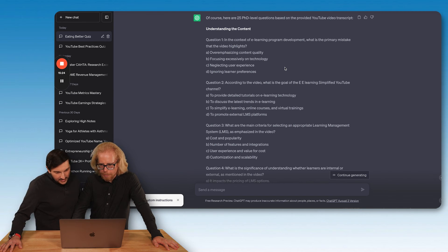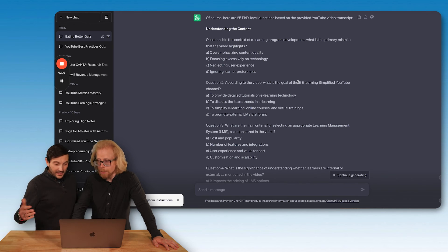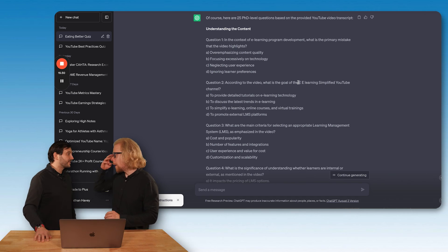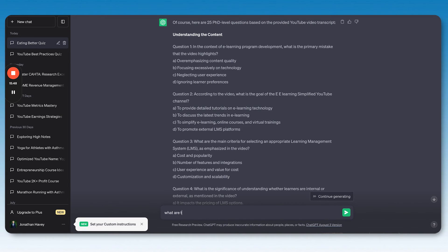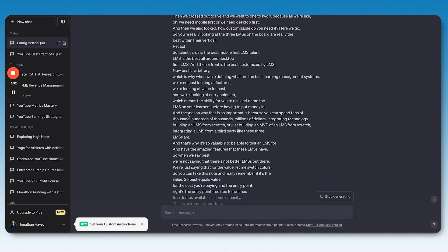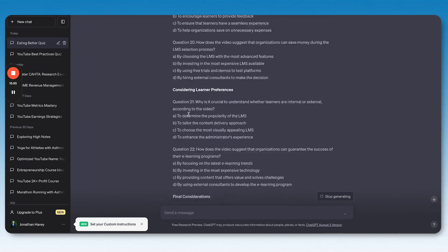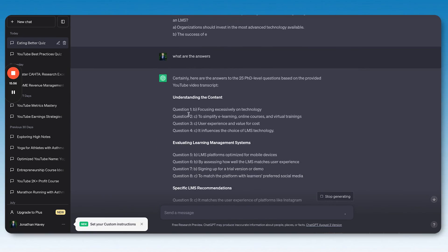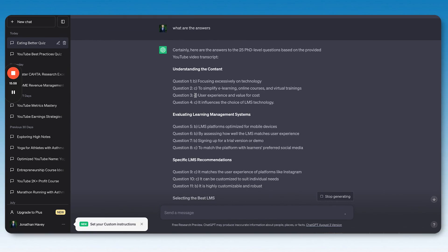What is wrong with you, ChatGPT? Let's go to question two. According to the video, what is the goal of the e-learning simplified YouTube channel? To provide detailed tutorials on e-learning technology, discuss the latest trends, to simplify e-learning online courses and virtual trainings, to promote external LMS. You know I'll tell you this, if I was part of this PhD program, I would have my PhD in like three weeks. These are not PhD. Let's see what the answers are. So it was B and C. So it did mix it up. Let's see if we were right. Answers: one was B and C.